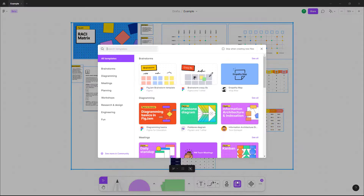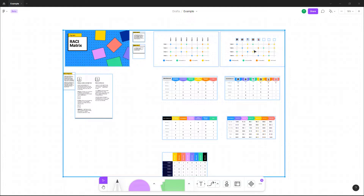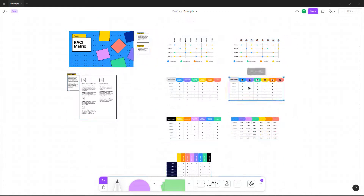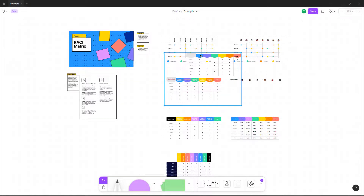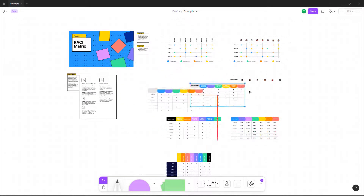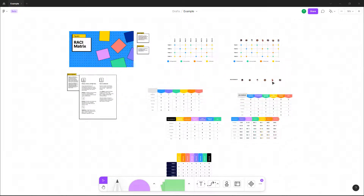The template gets inserted right here. You can click on individual items and click and drag to move them around.